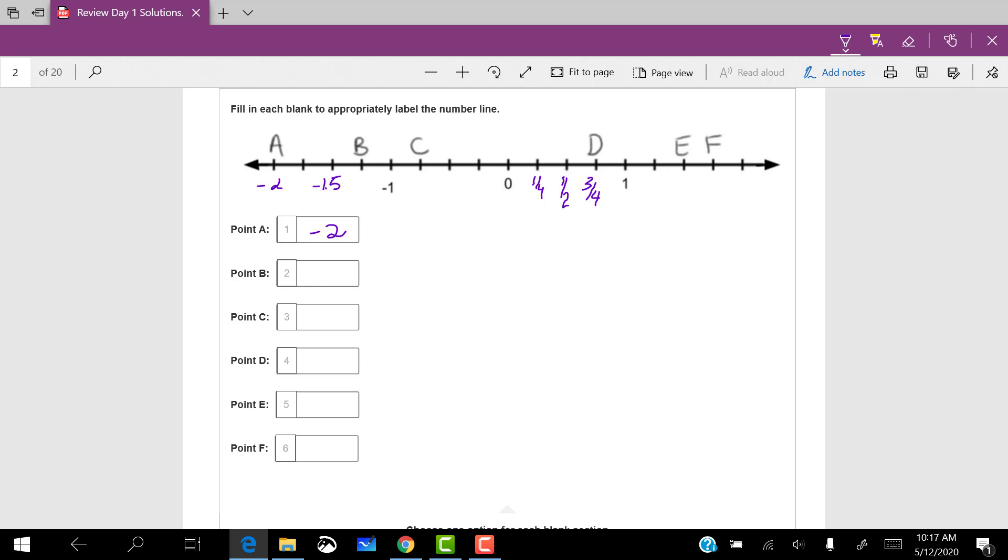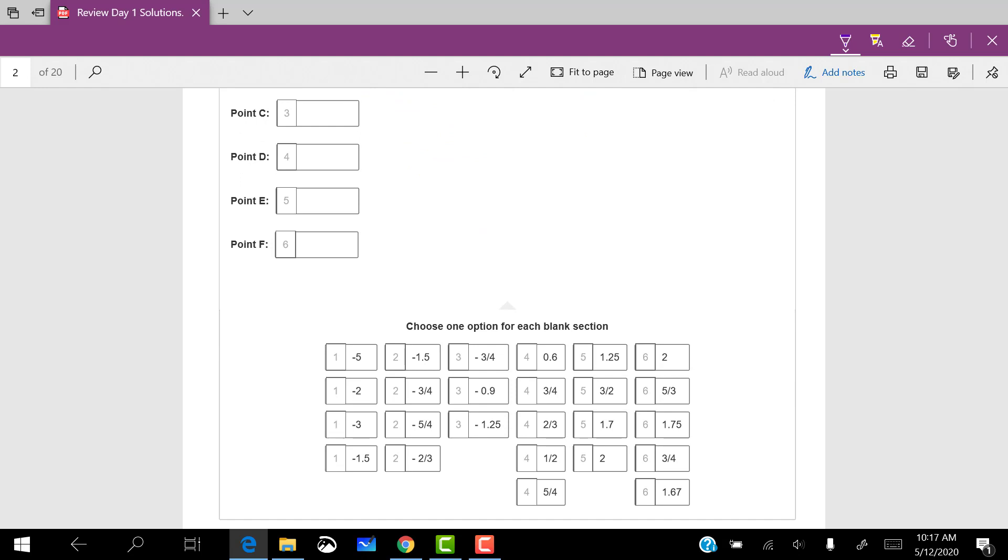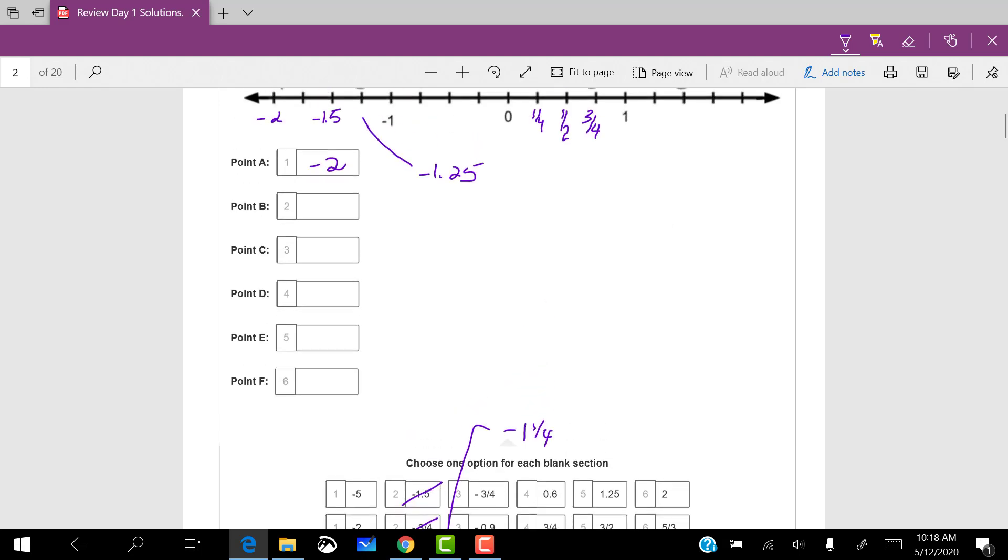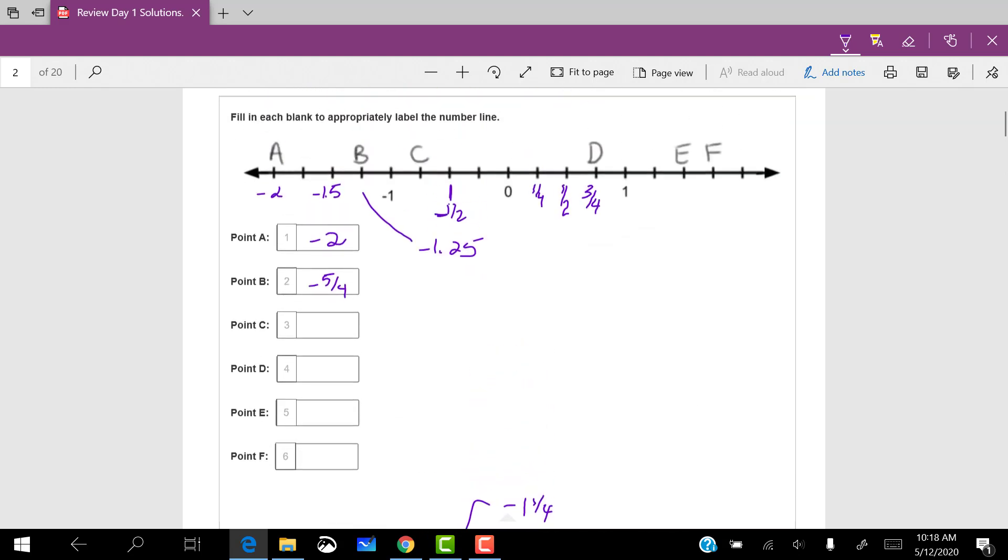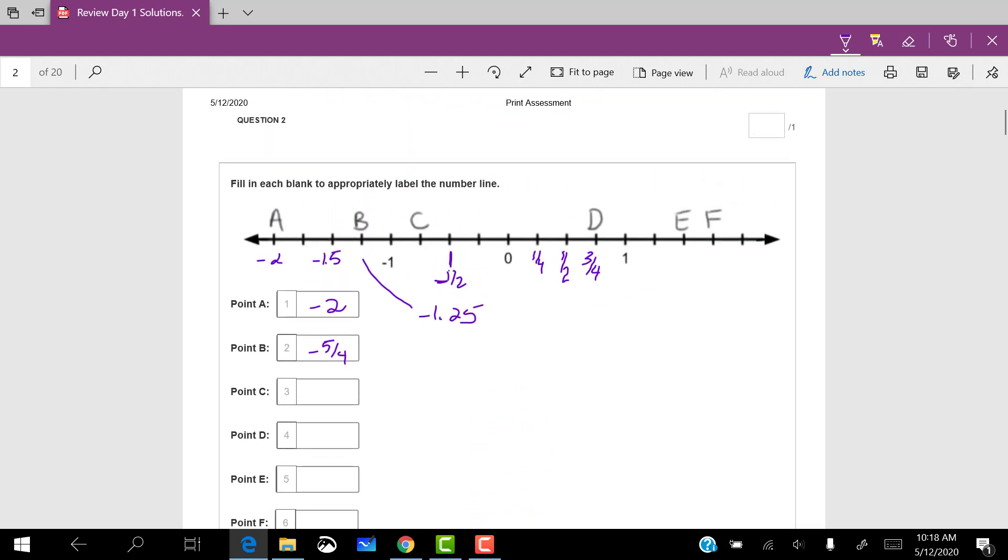For B, it's right between negative one and negative 1.5, so I know that's going to be negative 1.25, but that wasn't one of the options. Which one is the same? Well, it's not negative 1.5. It's bigger in absolute value than negative one, so negative three fourths is no good. And that's no good. Negative five fourths, well, that's the same as negative one and one fourth. So that's the answer that I wanted.